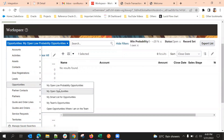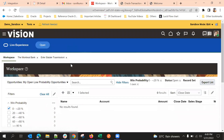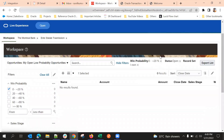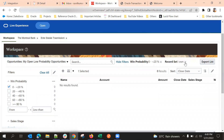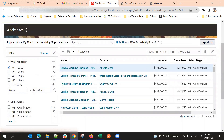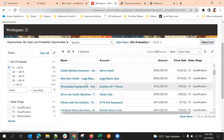As an administrator, we have the option to share this saved search — to show it only to me, or to everyone, or to specific people. I'll select just me for now. Once created, the saved search will be listed in opportunities. My open low probability opportunities is now listed here. If I want to remove a particular filter, I can click the cross button so that the filter is automatically removed.